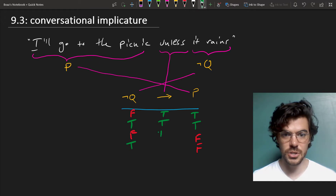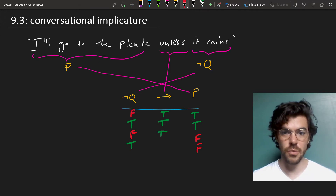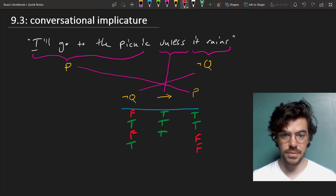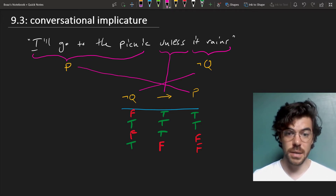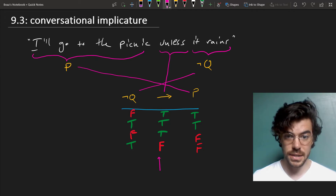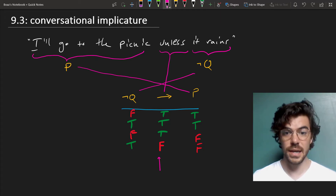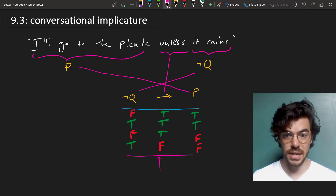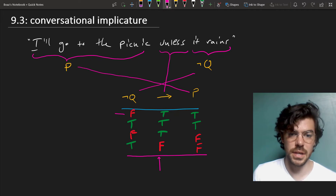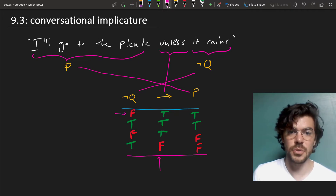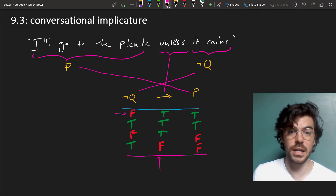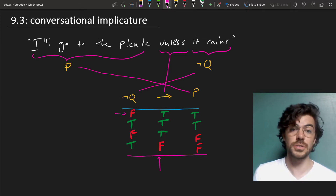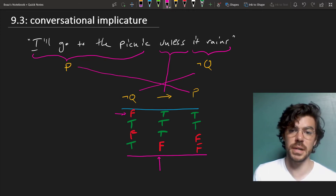We've seen that the conditional will come out true when we go from F to T, from T to T, or from F to F, but false if we go from T to F. So what I'm saying here is only going to come out false supposing that it doesn't rain and I don't go to the picnic. You might be a bit worried about one line. Suppose I say, 'If it doesn't rain, then I'll go.' And 'it doesn't rain' comes out false — it does rain — and I show up at the picnic anyway.